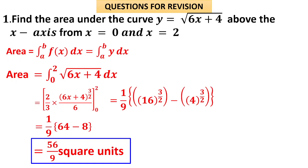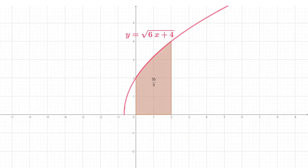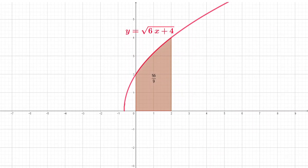Let us visualize the area of 56/9 square units in a diagram. This is the figure y = √(6x + 4), and the area enclosed between x = 0 and x = 2 is shown here.